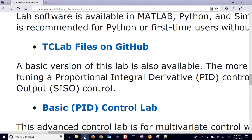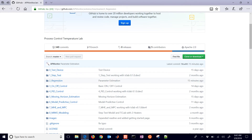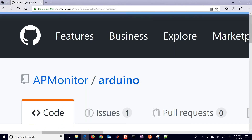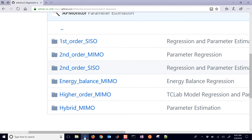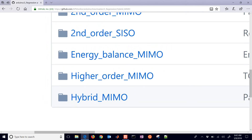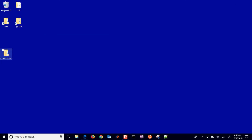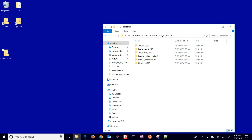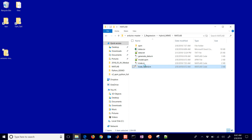Let's review what we did in Lab E. Go to TC Lab and then to Regression. In there we have a number of different model forms, and we're going to be using the hybrid MIMO. There's a MATLAB version and a Python Gecko version as well. If you download or retrieve the repository, you can go into Regression and then Hybrid MIMO. I'll do this in MATLAB first and then in Python — we should get the same answer both ways.